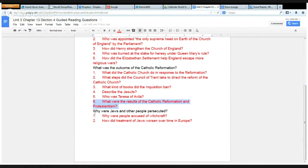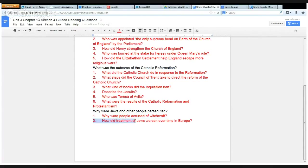And in the next section, with the checkpoint question: why were Jews and other people persecuted? Look for why were people accused of witchcraft, and how did treatment of Jews worsen over time in Europe?